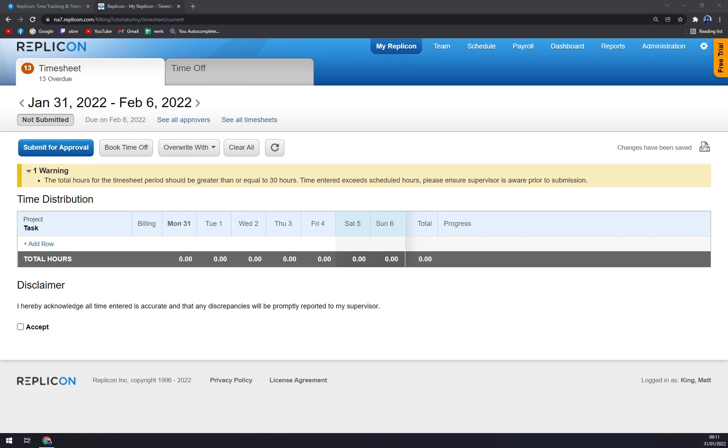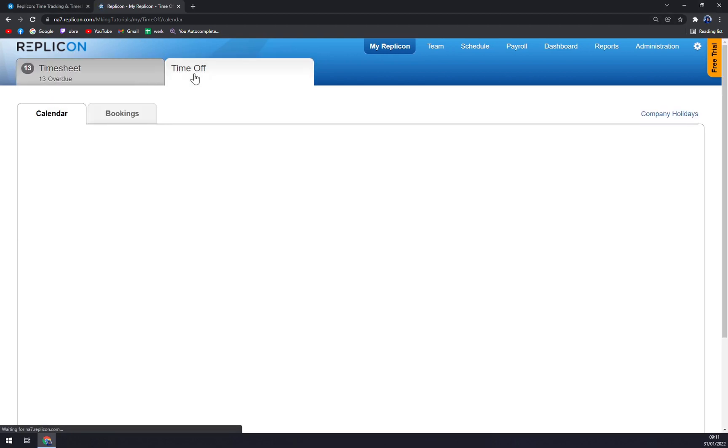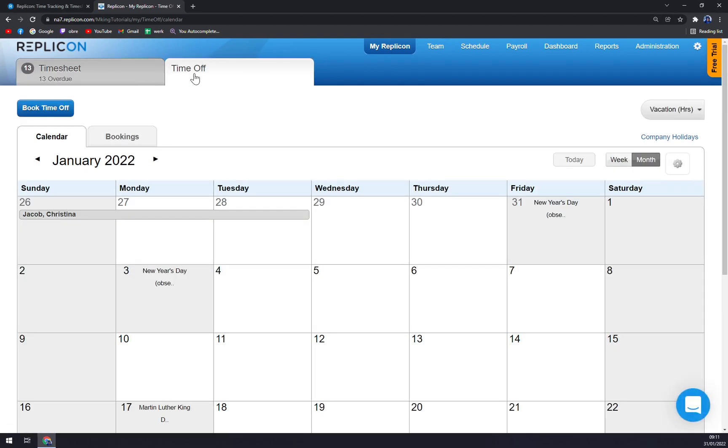As you can see in the top left corner, you have Timesheet and Time Off. With Time Offs, we are looking for employees who are away or really taking a leave.